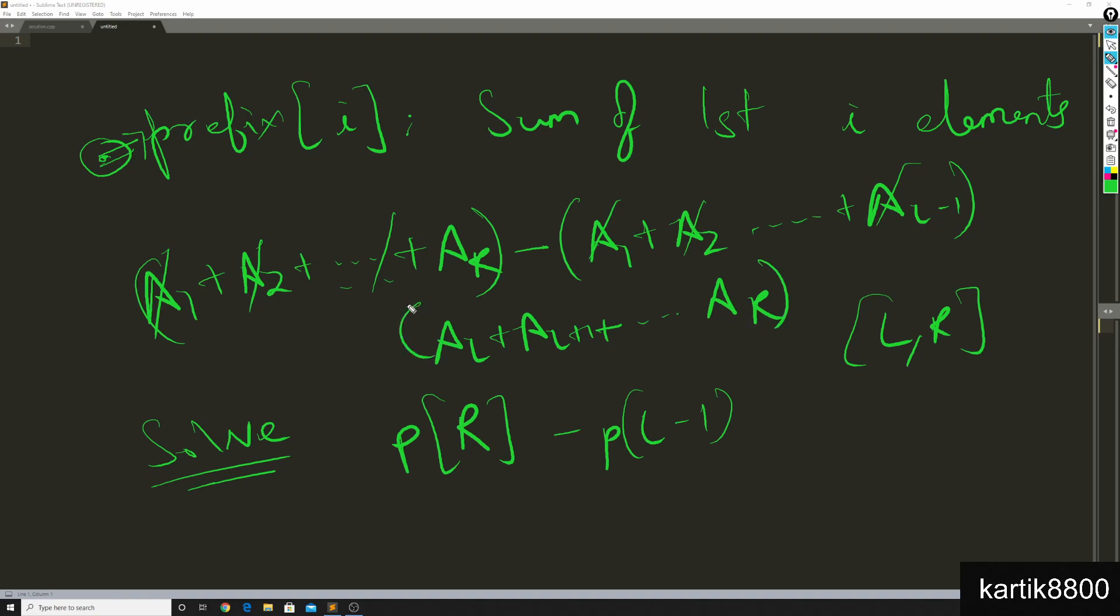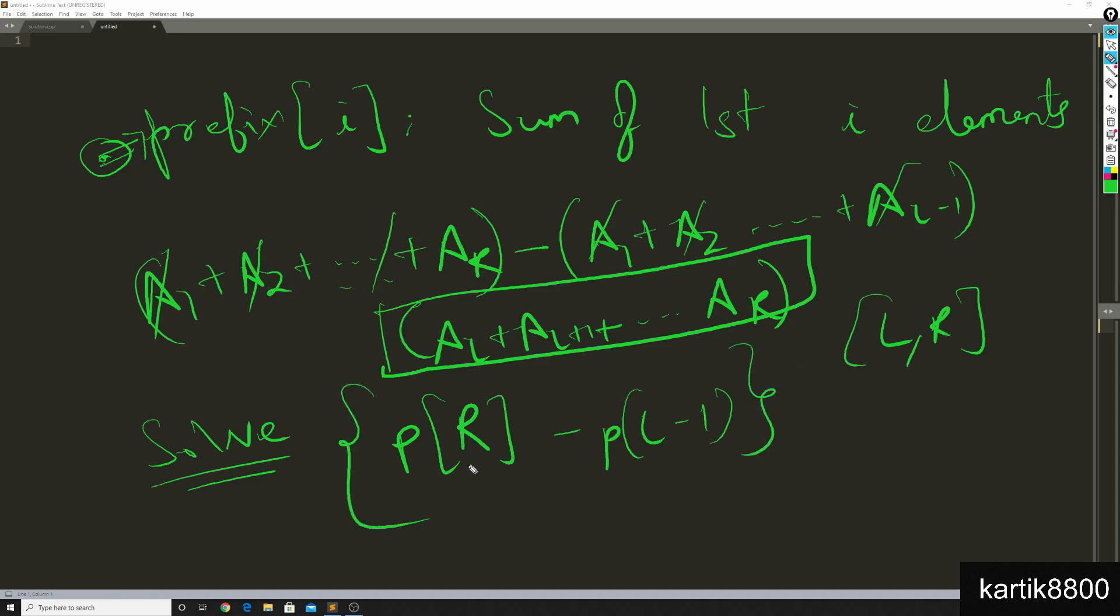And if you think about it the query l, r was asking you about this sum only. Now it is clear that each query can be answered in big O of 1 time if we had this prefix array.